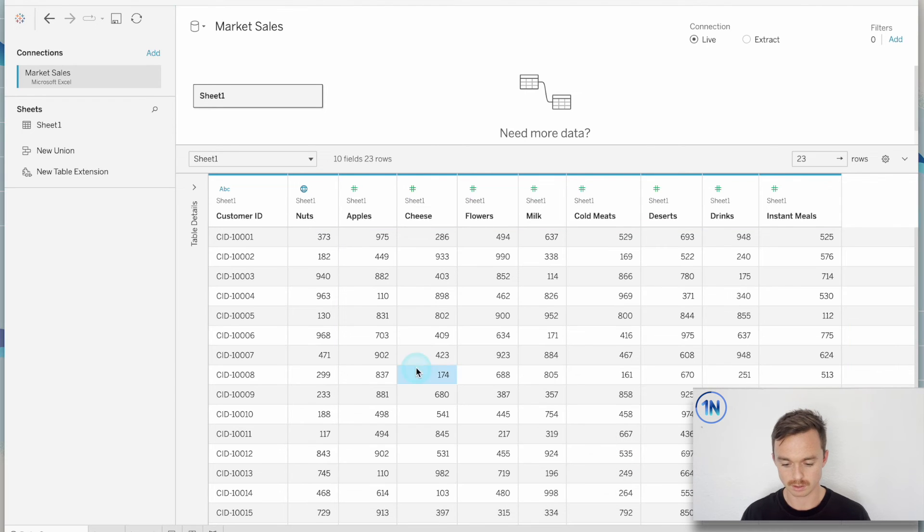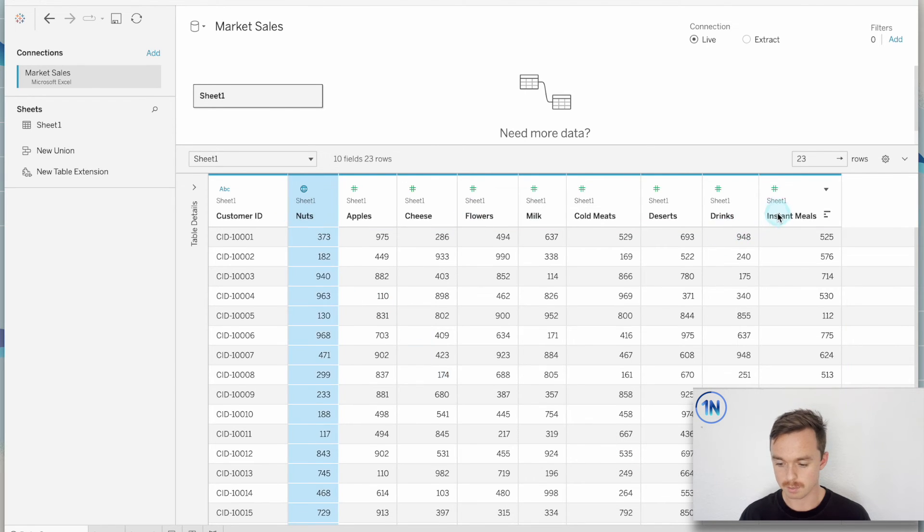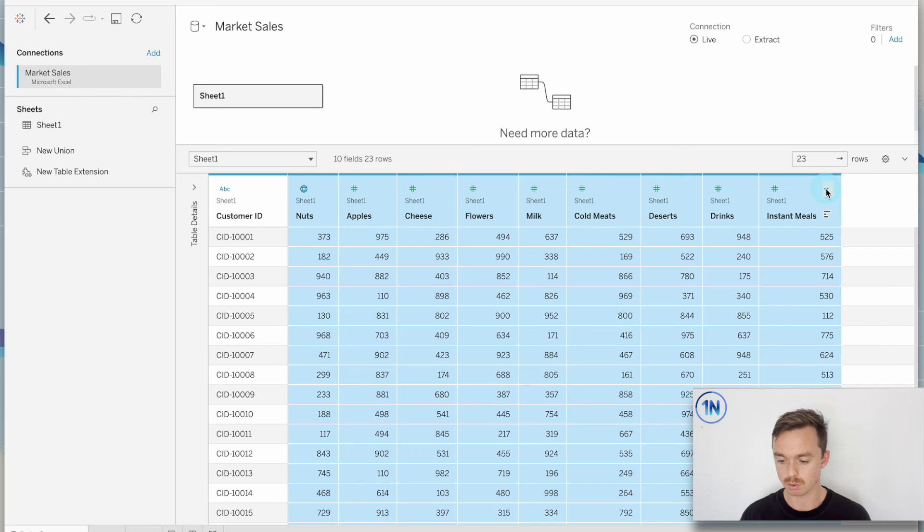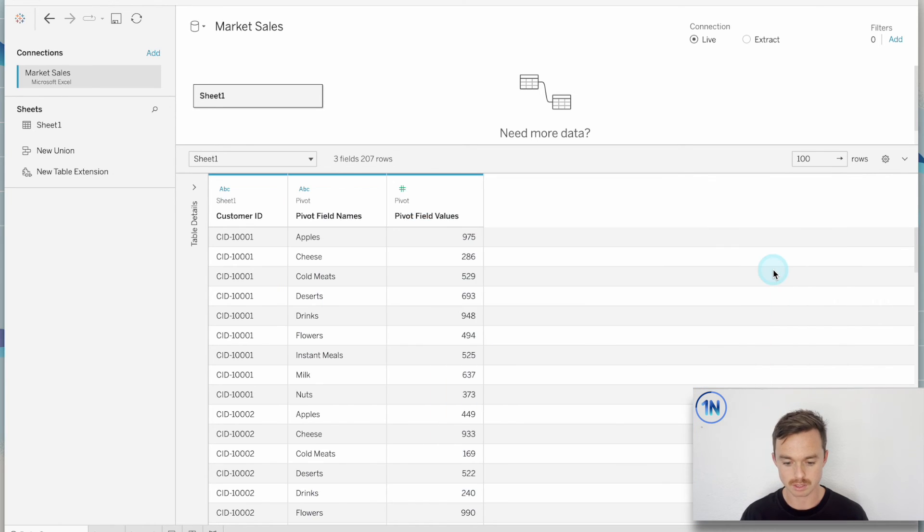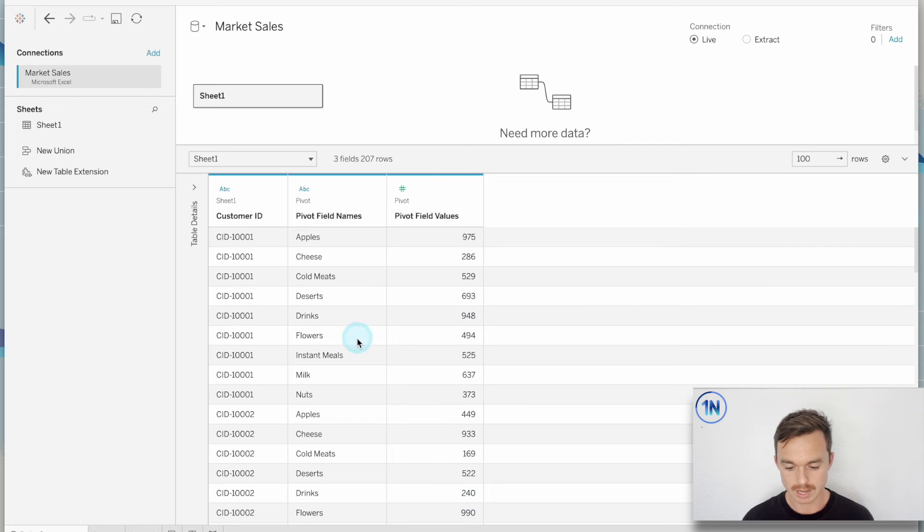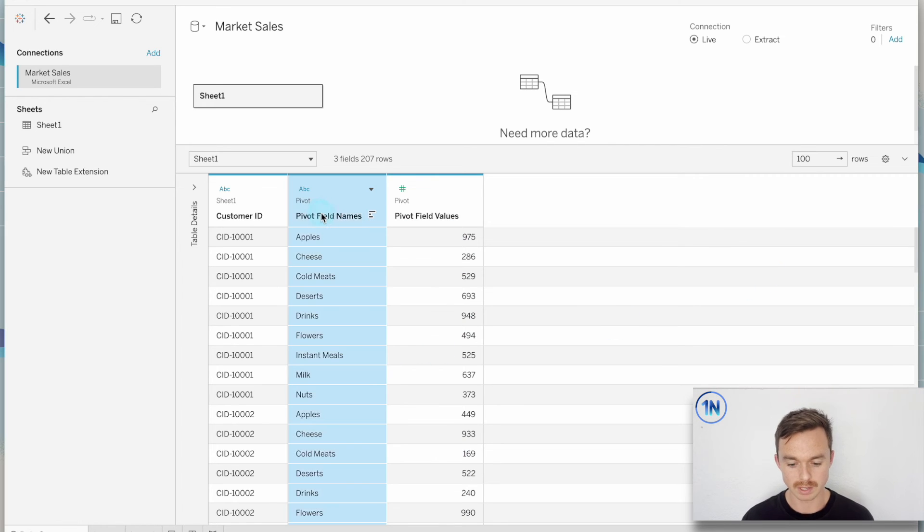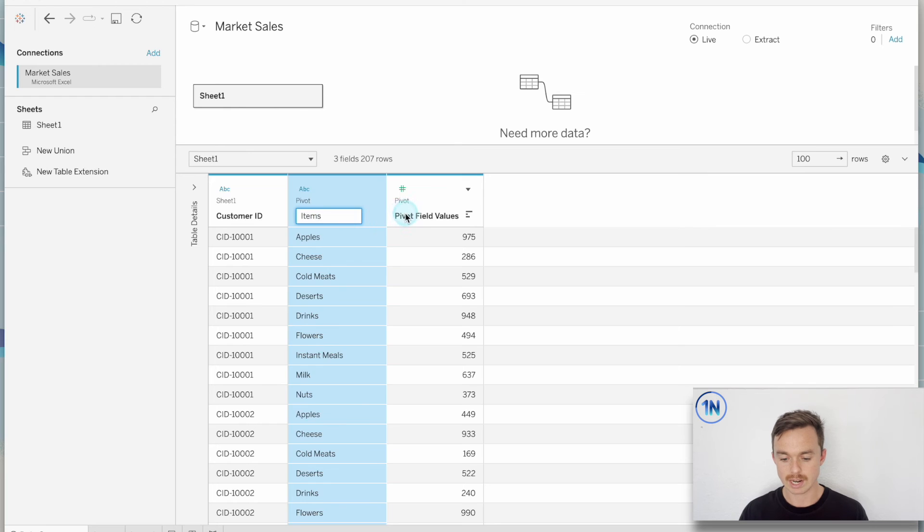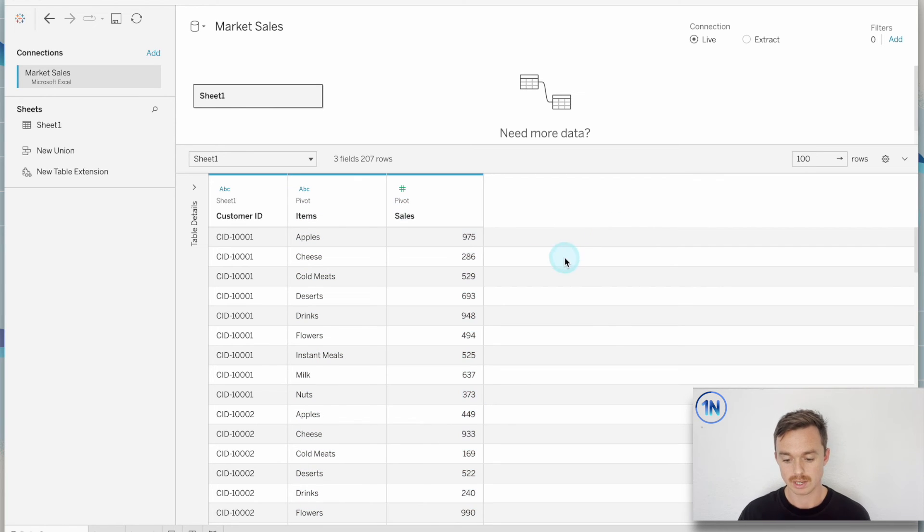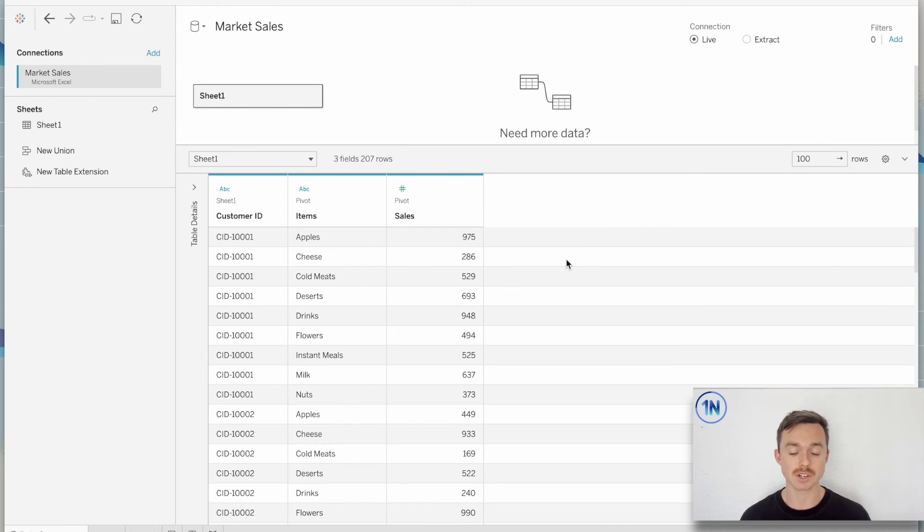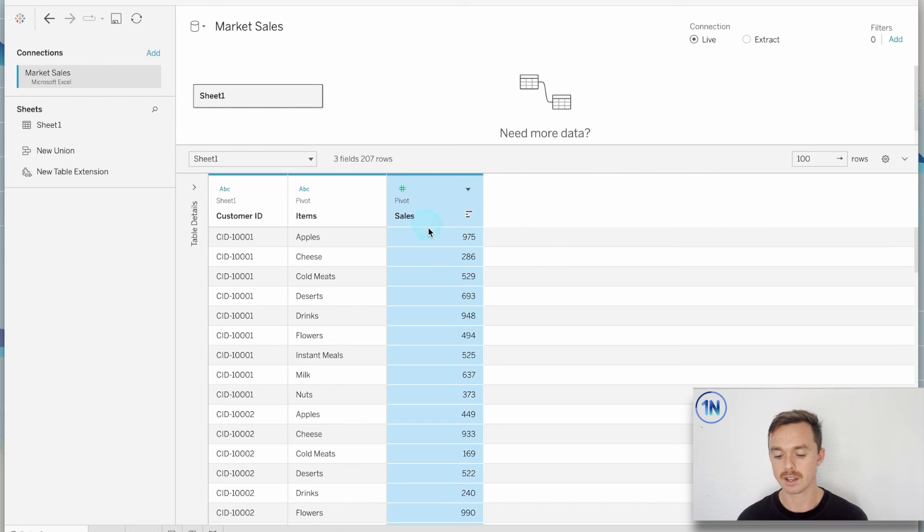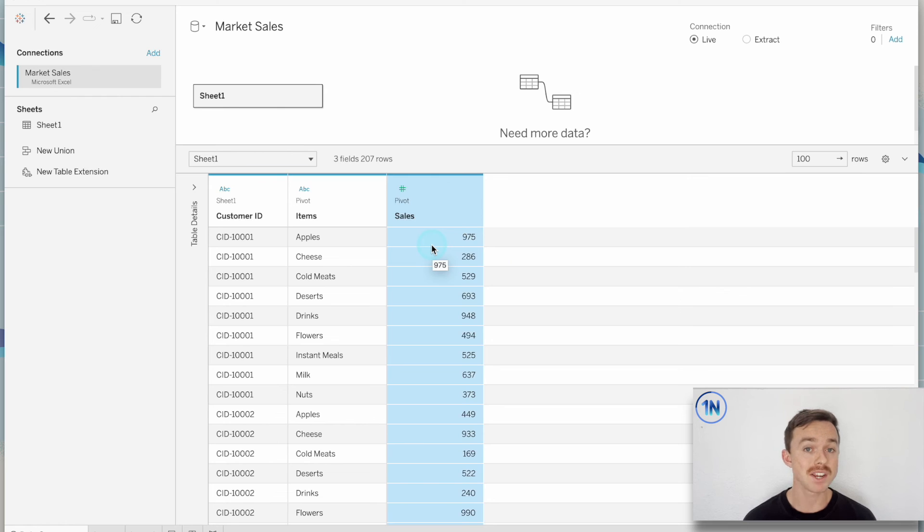So here I'm going to select all our columns. I'm going to hit the dropdown and I'm going to pivot those. So again, pivot field names is going to be renamed and this is going to be items and pivot field values is going to be sales. And so now all I've done is I've cleared up to Tableau. I've got a bunch of items. Those are dimensions. We're not counting those. And then my sales is a measure. I am counting those.